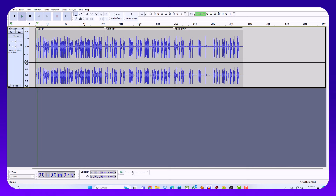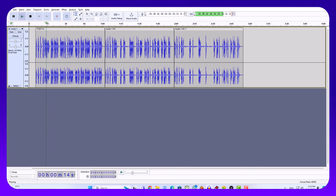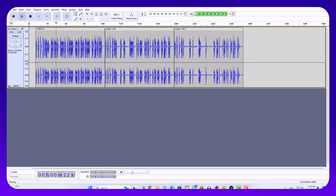Test 1. Part A. Directions. In Part A, you will hear short conversations between two speakers. At the end of each conversation, a third person will ask a question about what was said.